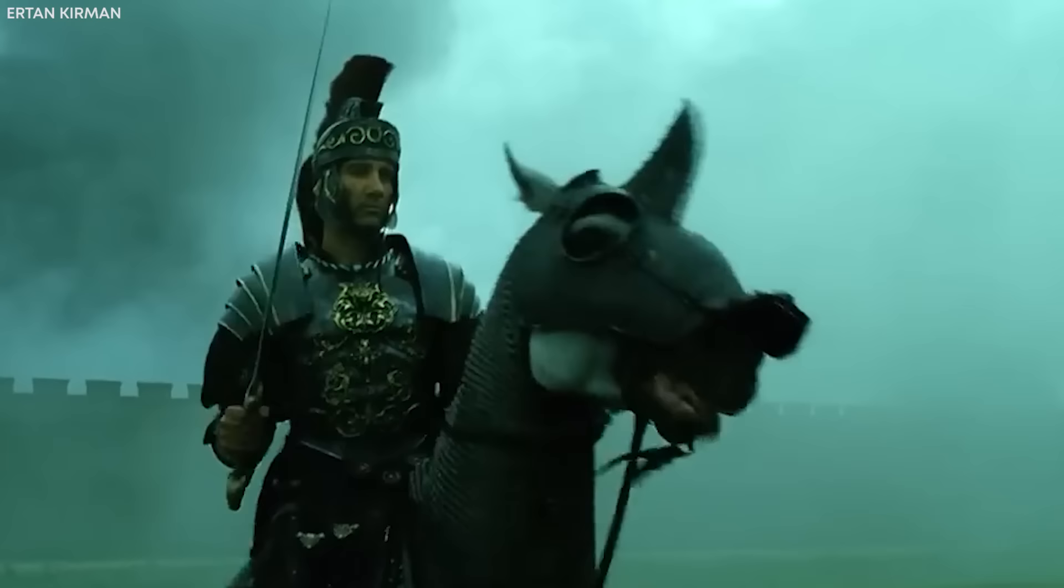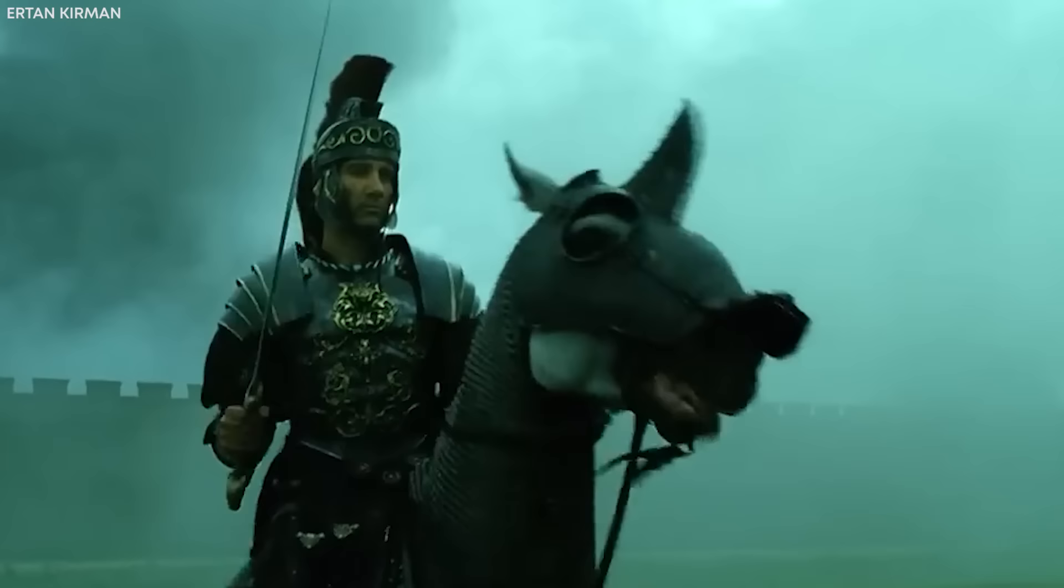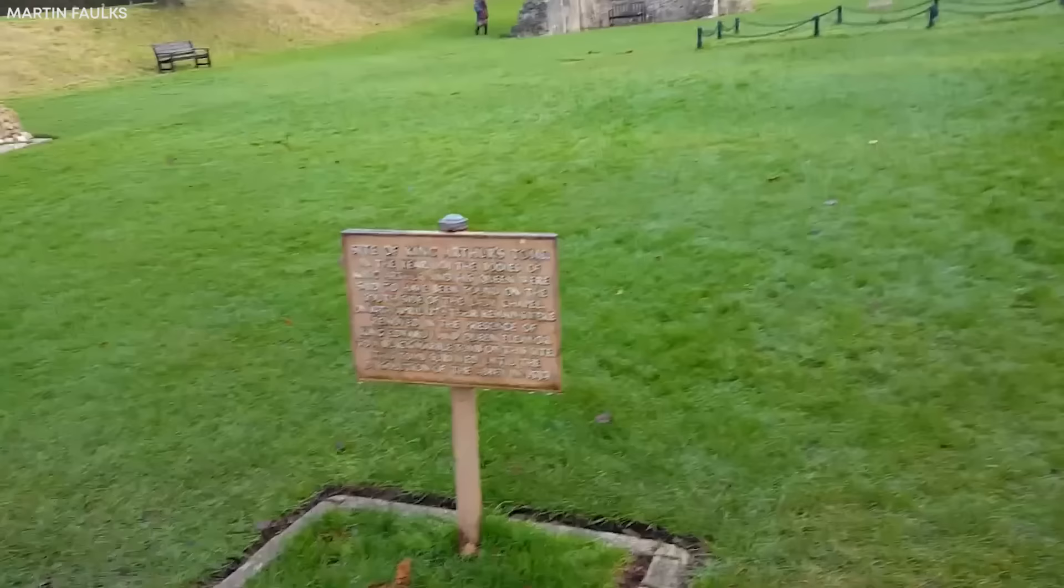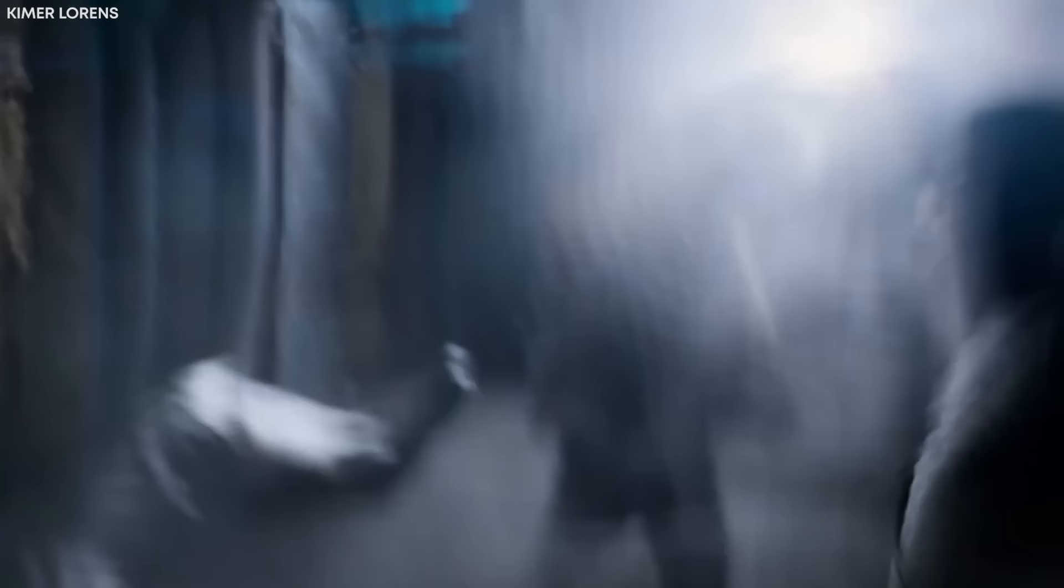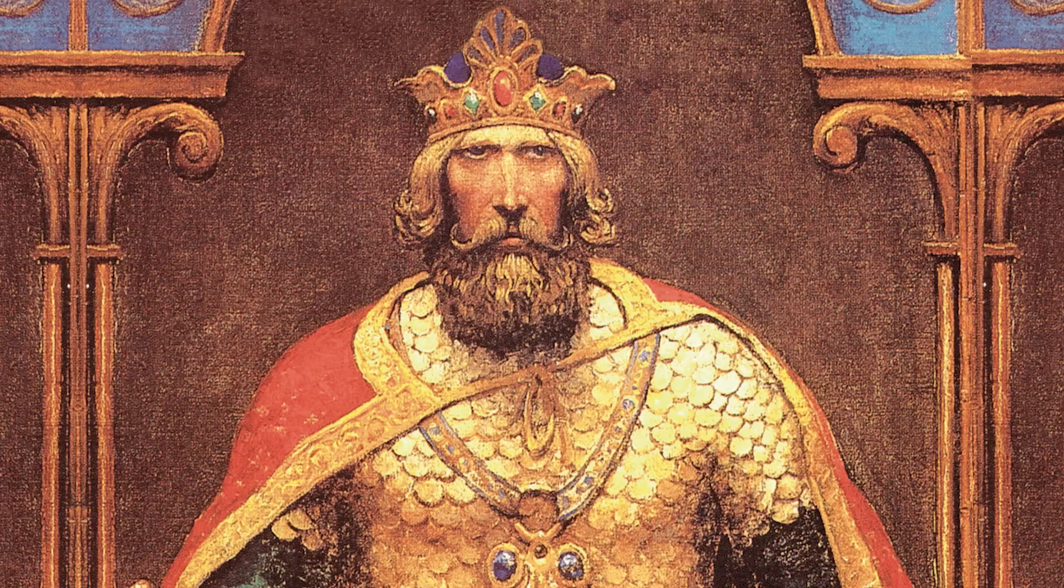The proof of King Arthur's existence borders on fiction as evidence keeps eluding the grasp of archaeologists. However, this is about to change as scientists claim to have stumbled upon the resting place of King Arthur. Stick with this video till the end to learn about the legend and explore this groundbreaking discovery.